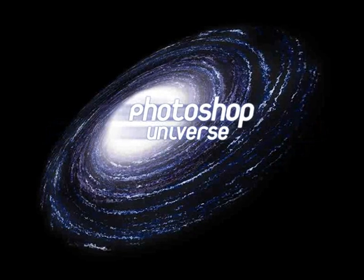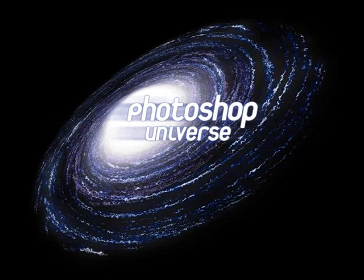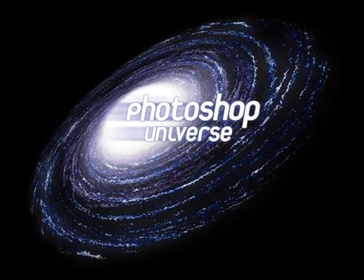This video and hundreds more like it available on freephotoshopvideotutorials.com.